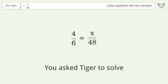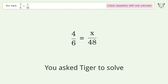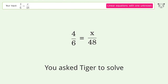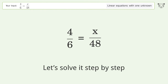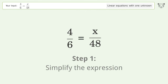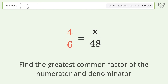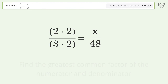You asked Tiger to solve this — it deals with linear equations with one unknown. The final result is x equals 32. Let's solve it step by step: simplify the expression, find the greatest common factor of the numerator and denominator, and factor out and cancel the greatest common factor.